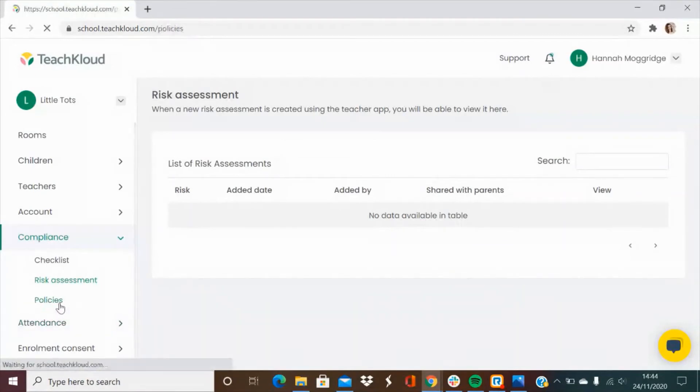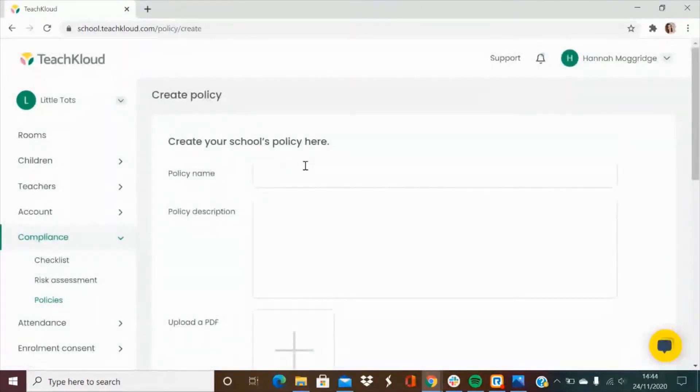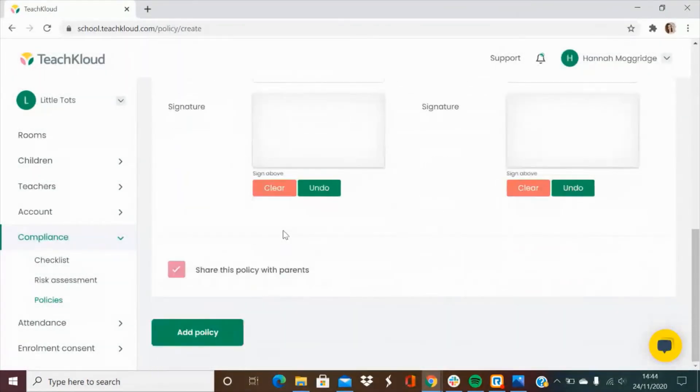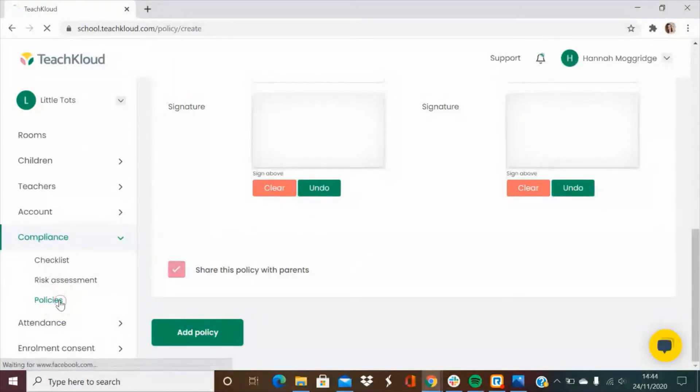You can also upload your policies straight to TeachCloud. Simply add a new policy, add in the name and then upload the PDF. You're also able to share this policy straight with the parents who will be prompted to read through and sign for it on their app.